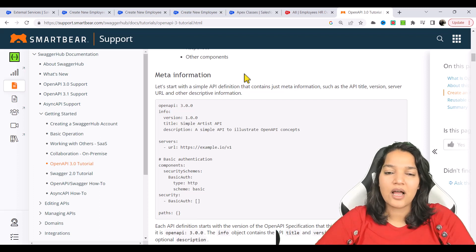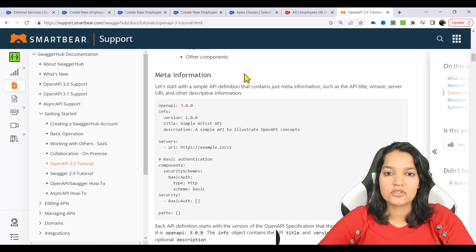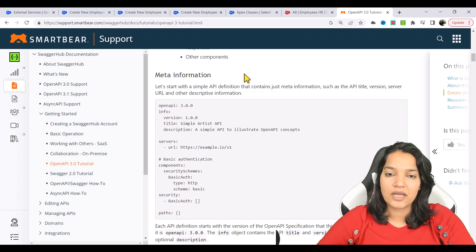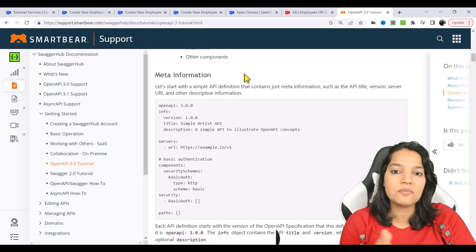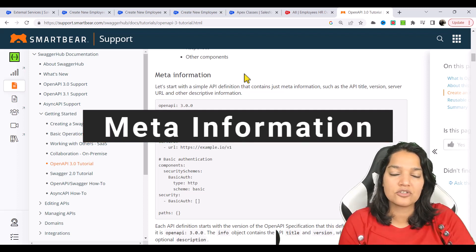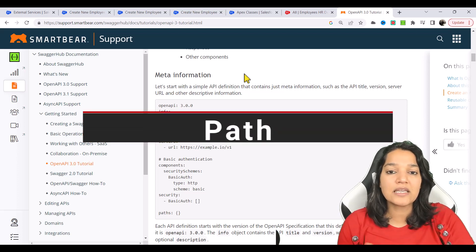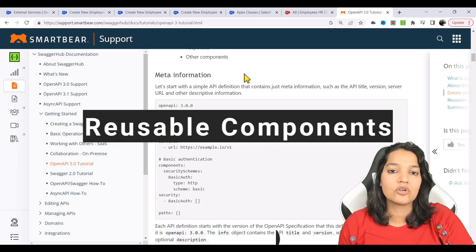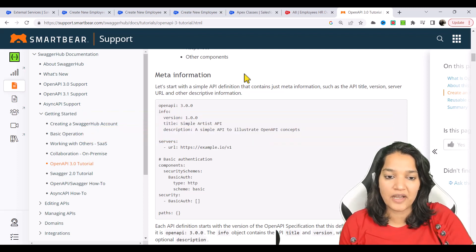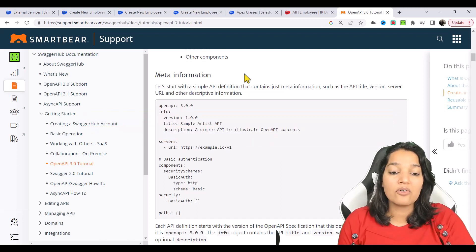Hello guys, welcome back. In this tutorial we will continue our discussion on OpenAPI. In the previous tutorial I mentioned that the OpenAPI spec, when you look at it, contains three main parts: the first part is the meta information, the second part is your paths, and the third part is your reusable components.